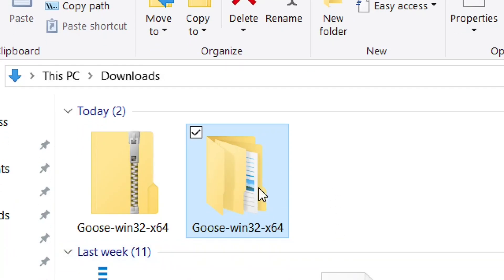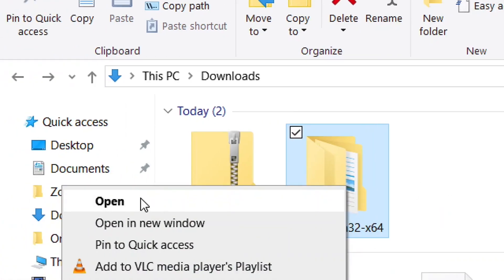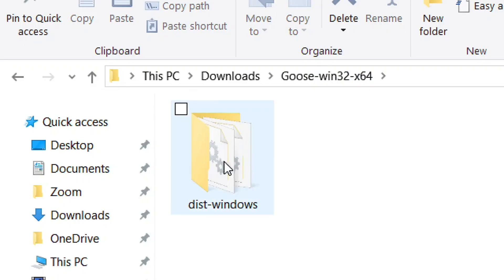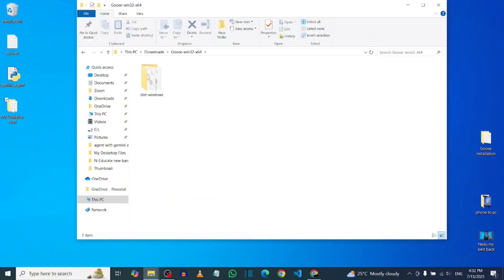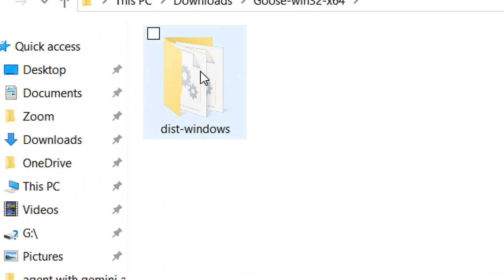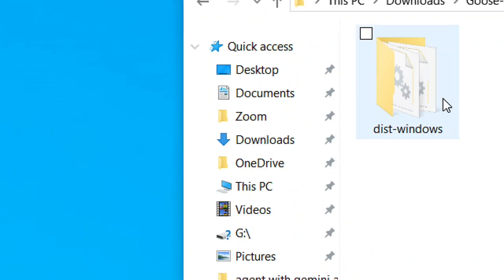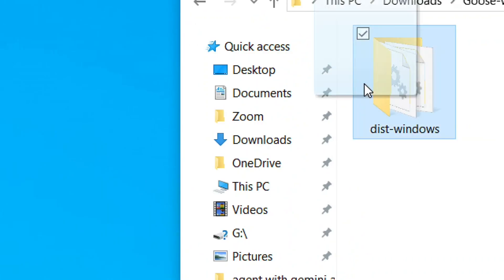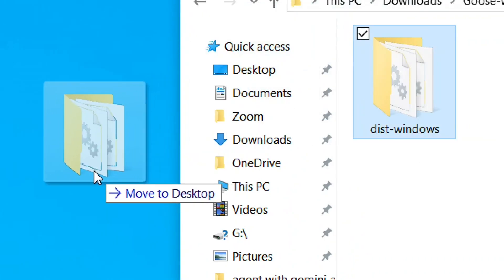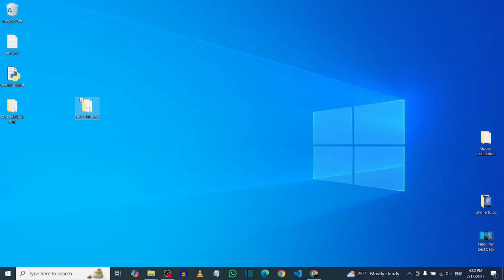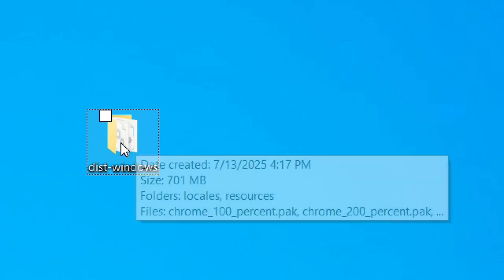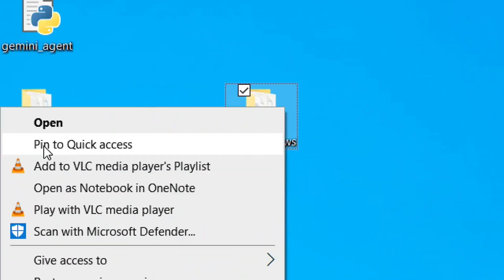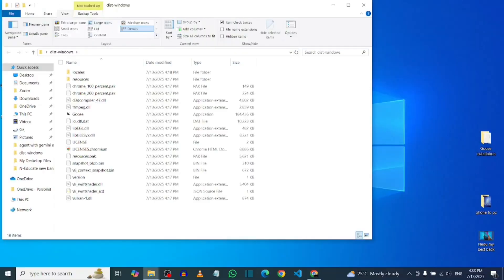This is the folder. All you have to do is right-click on it and then click Open. This is what we are going to use — the Goose Windows executable. What we have to do now is drag this onto the desktop. As you can see, we now have the Goose Windows folder on the desktop.